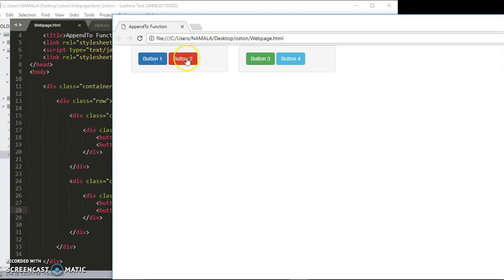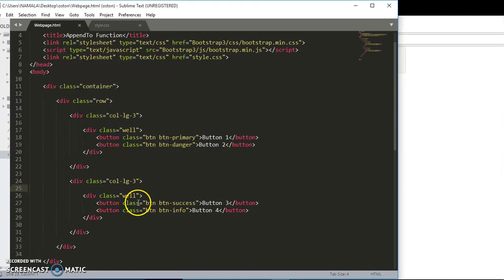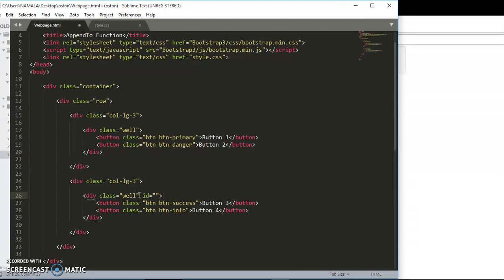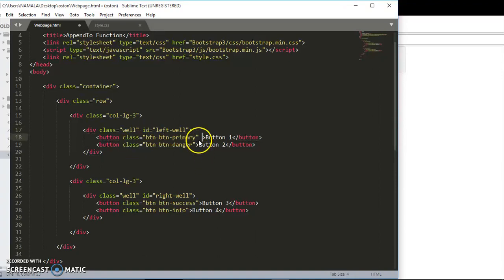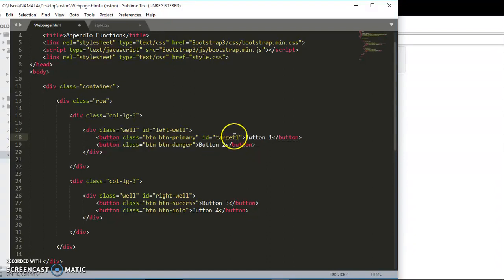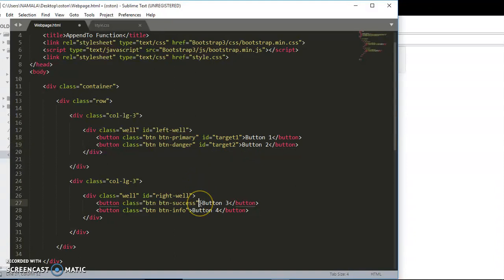How simple it will be. Now I'm going to give this one an ID of right. So this one is the one on the right - right well. I'm going to give this one an ID of left well. I'm going to give each button an ID - I'm going to call this one target one. I'm just going to copy this. This one I'm going to give it an ID of target two, this one target three, this one target four.